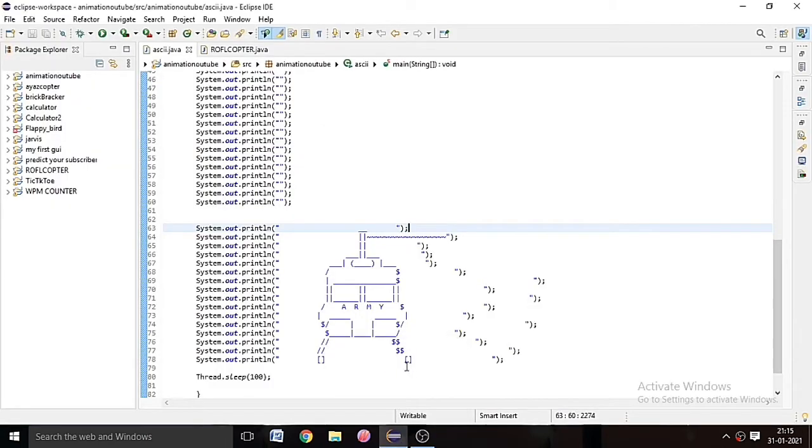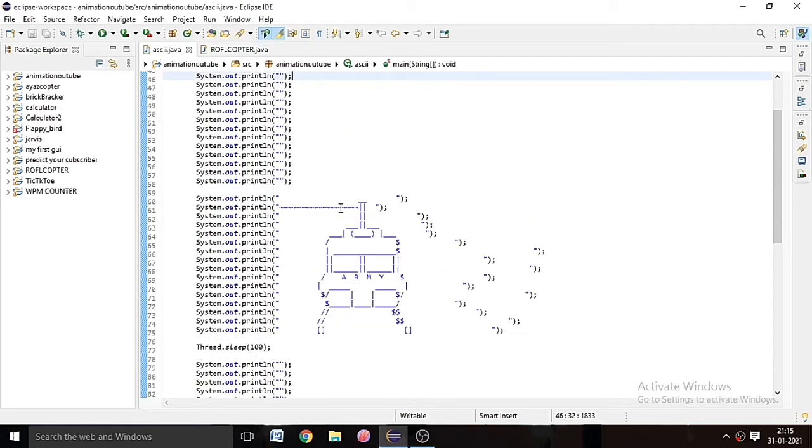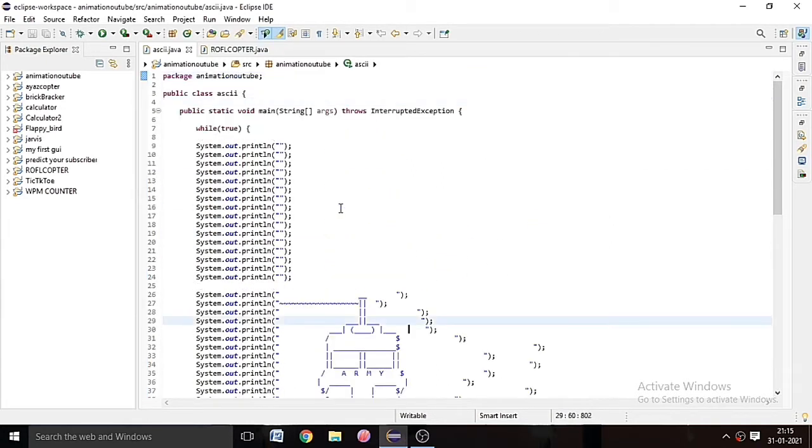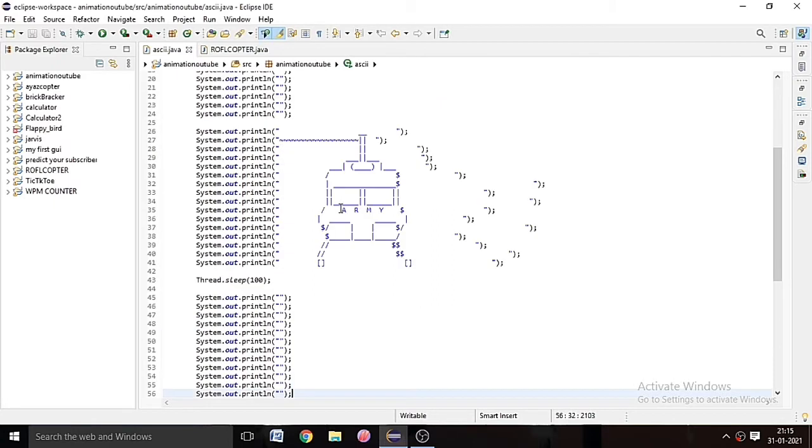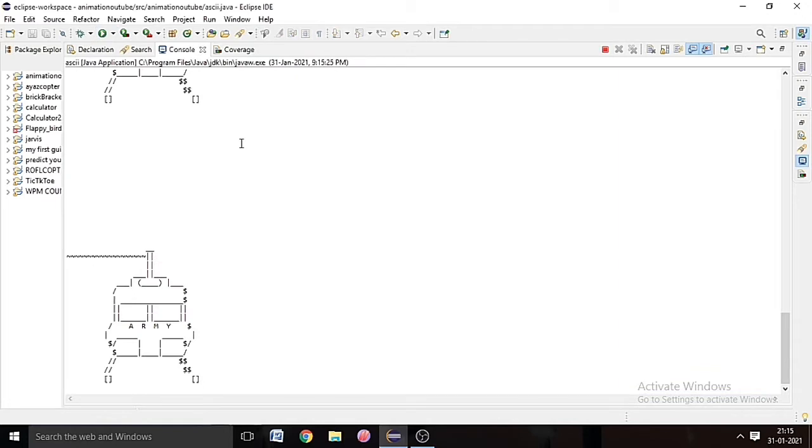So in this video we are going to see how to make an animation in Java. Let us see first we make a helicopter with the characters that we have in the keyboards. So let's run it. We can see the helicopter wings are moving.